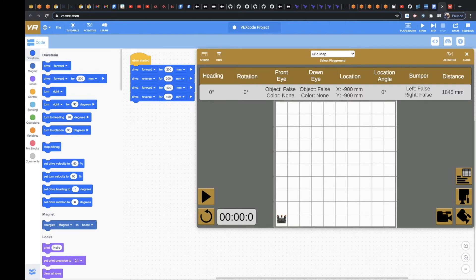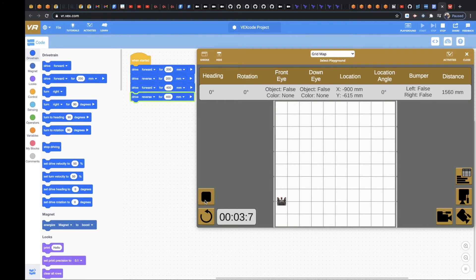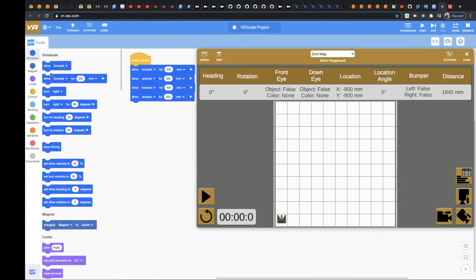And then I'm going to come over here. Well, first off, let's do play, and let's see what that looks like. Perfect. And then I'm going to stop this, refresh it.